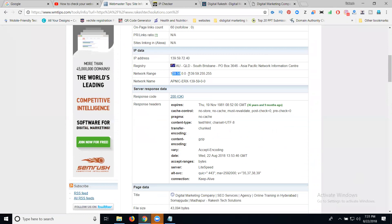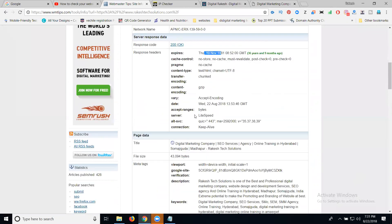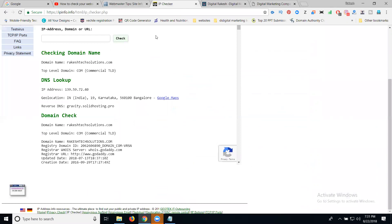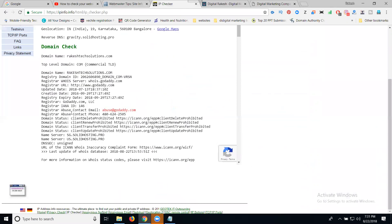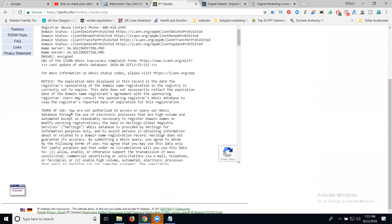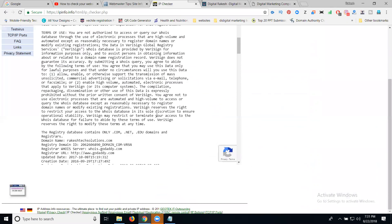The IP address, server location, domain names - everything can be checked in this option. This is how we can check our complete IP address information. This is called checking for website IP address.